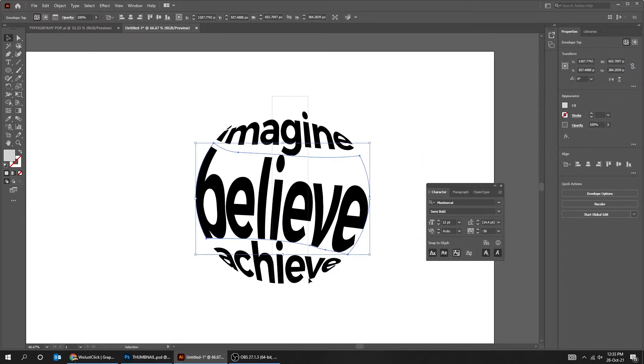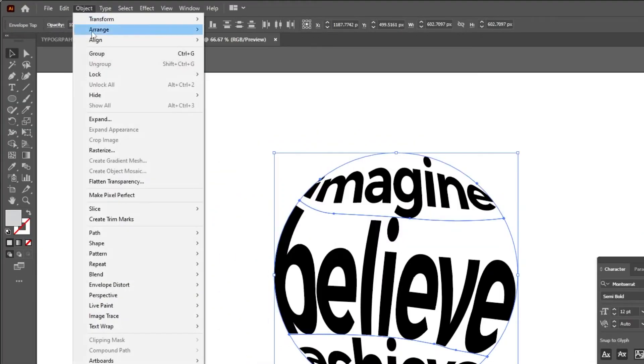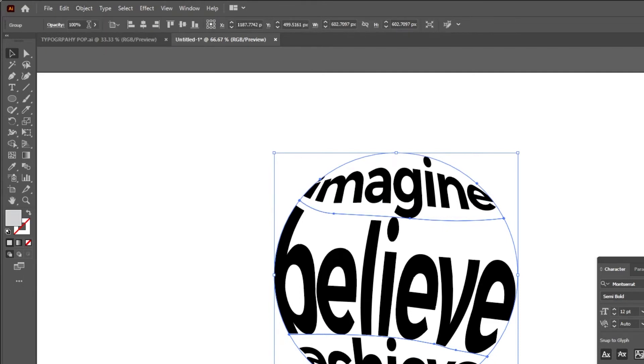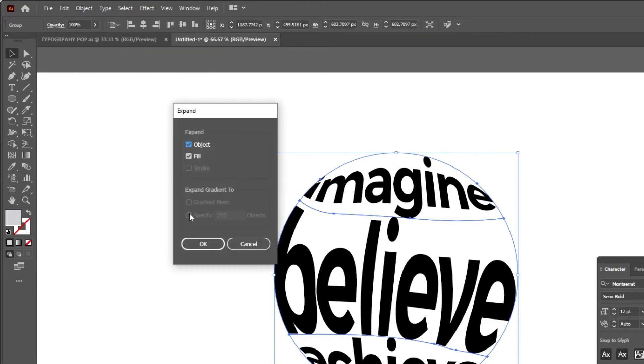Select All, go to Object, choose Group. Again go to Object, choose Expand.